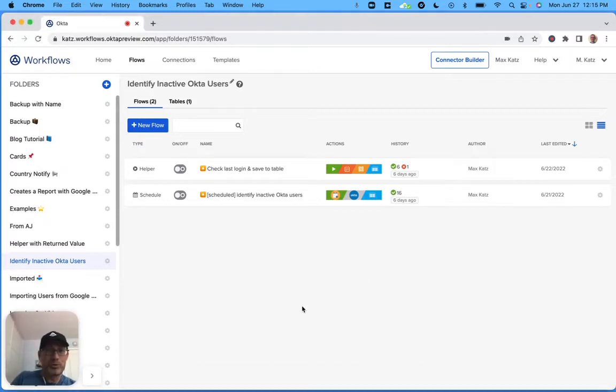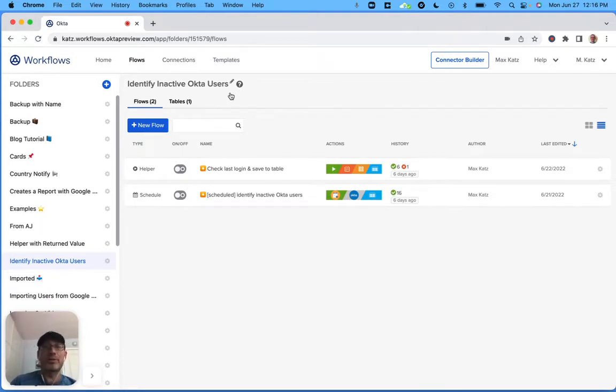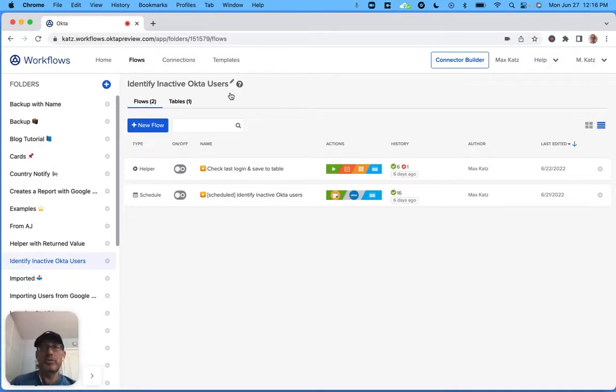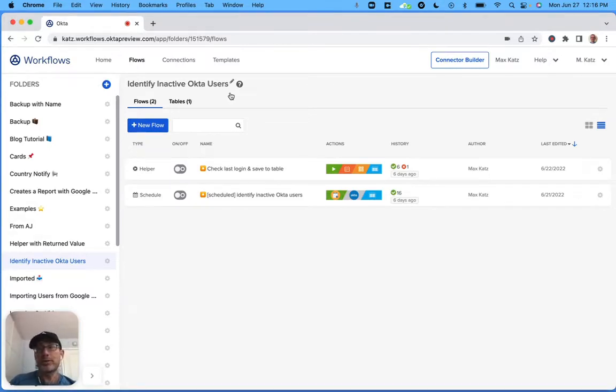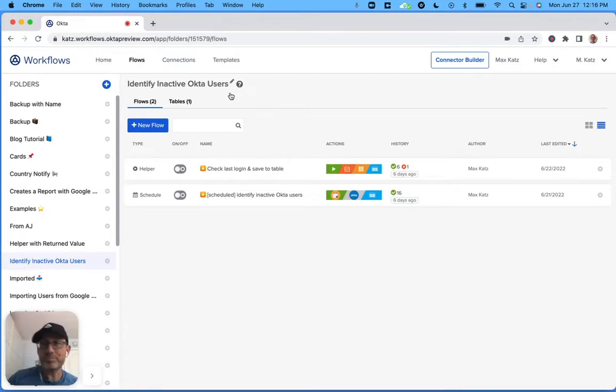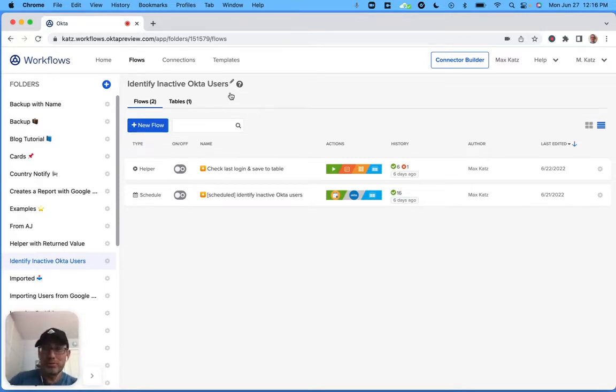Today I'm going to build a flow that helps find inactive Okta users. So these folks are still sort of active, but they haven't logged in into the system for X number of days. And we can define those number of days. So this is helpful if, for example, they have licenses for some software that they're not using. Then you can identify them and maybe just cancel their licenses.